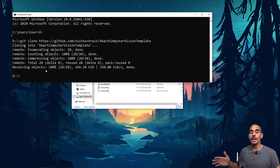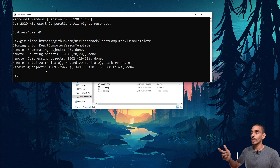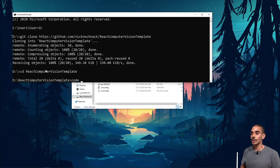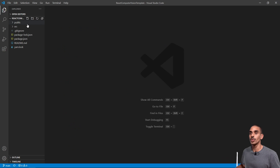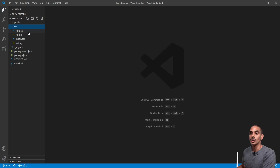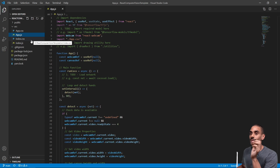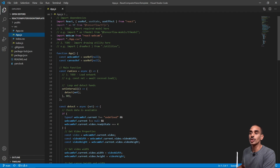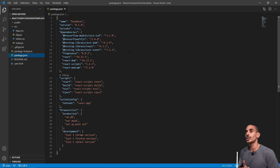So you can see we've now got a folder called react-computer-vision-template which contains all the code we need to get started. In order to build from this, we're going to open it up inside an integrated development environment - in this case VS Code. We'll first go into that directory and then open it up using the 'code .' command. Inside this folder we've got a bunch of stuff: an app.css file, an app.js file - which is where we're going to be doing the majority of our work - as well as an index.css and index.js file.